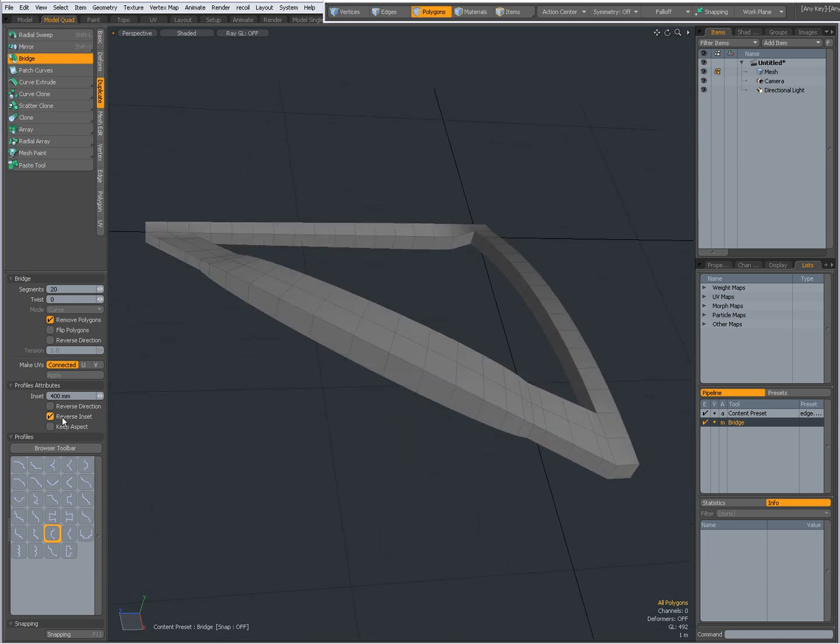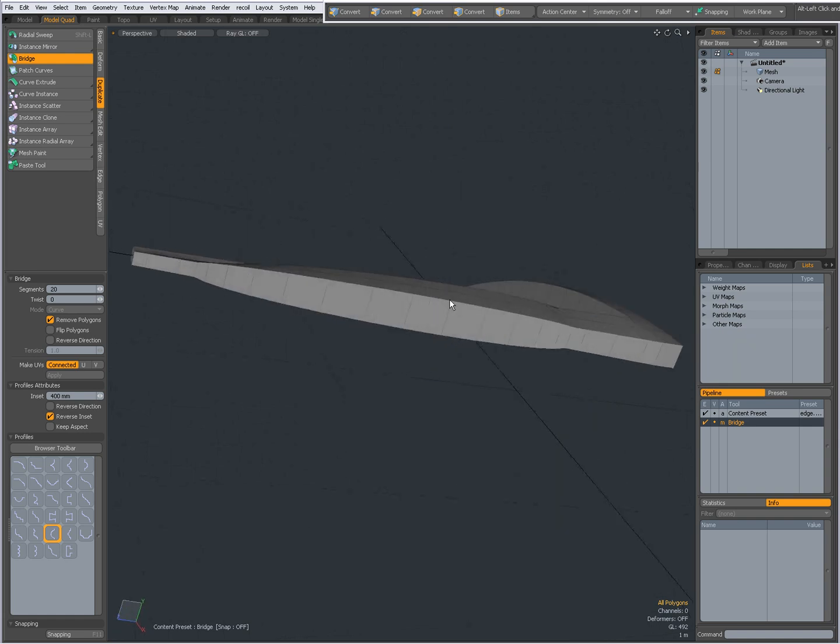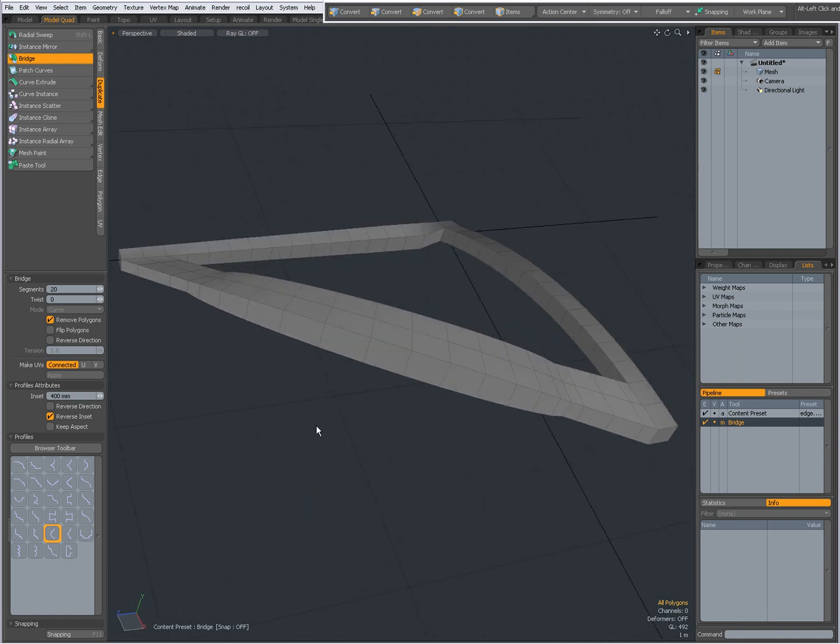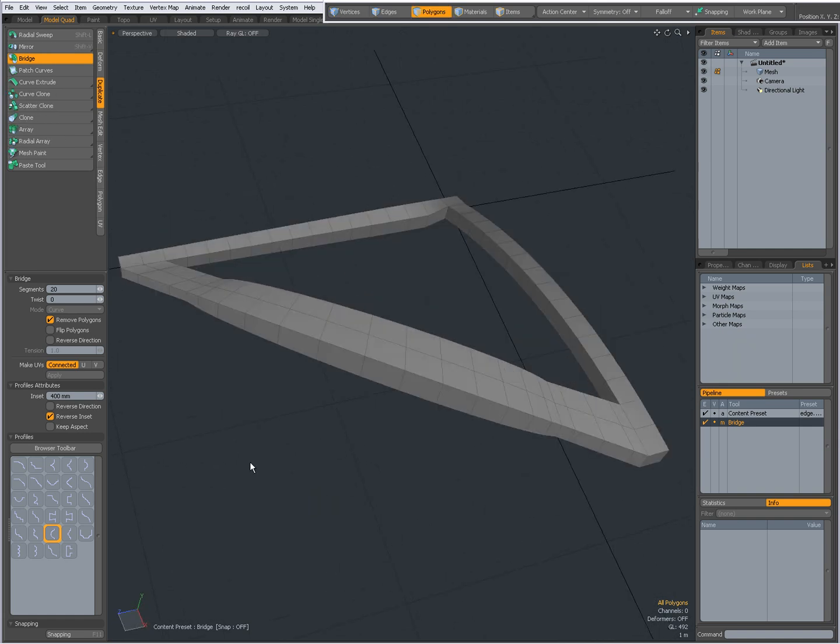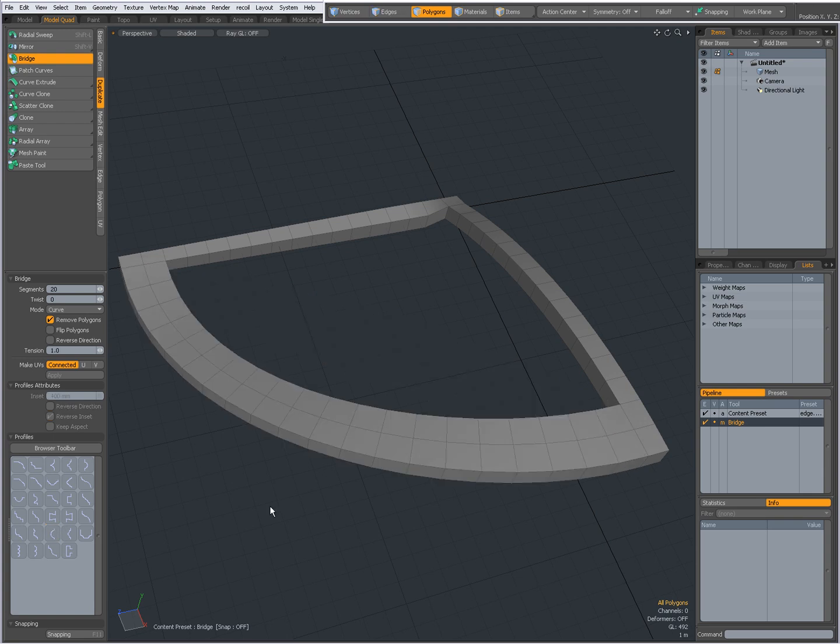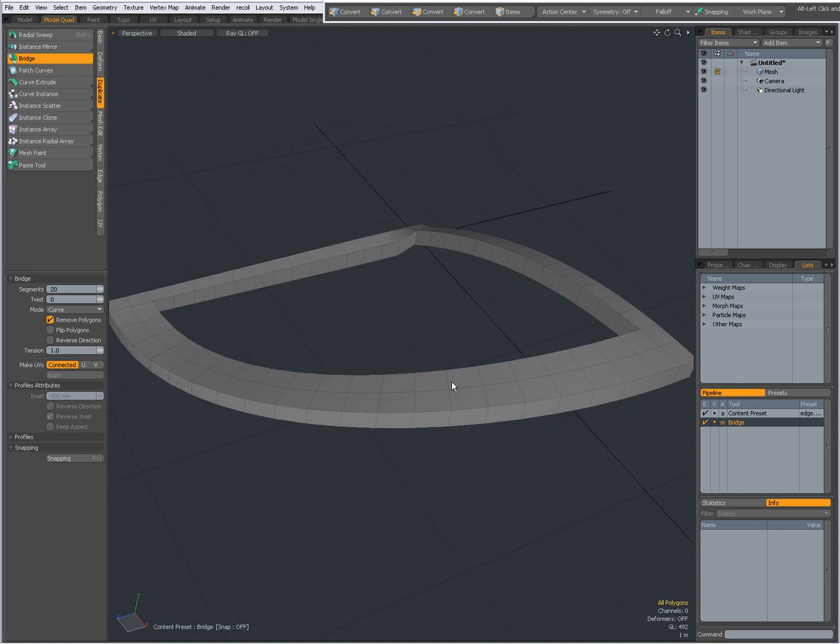Like that. Again, reverse inset. Just play around with it. And of course, whether or not you want to use a profile, is up to you, up to your needs. If you want to uncheck the profile, just control click on it, and the profile is gone. And I have my original bridge.